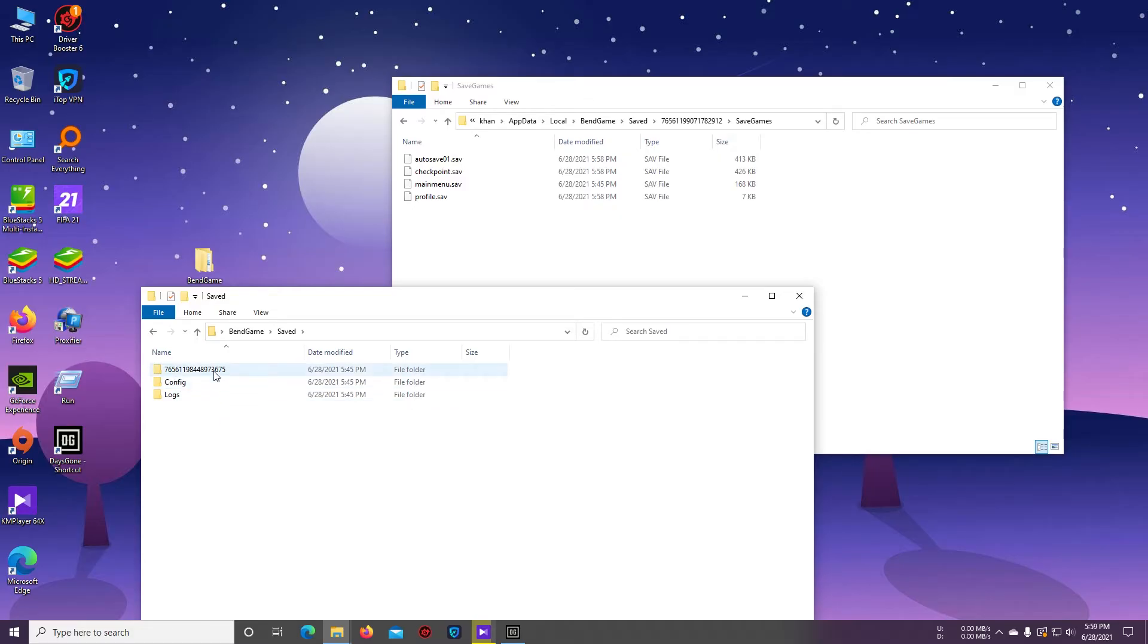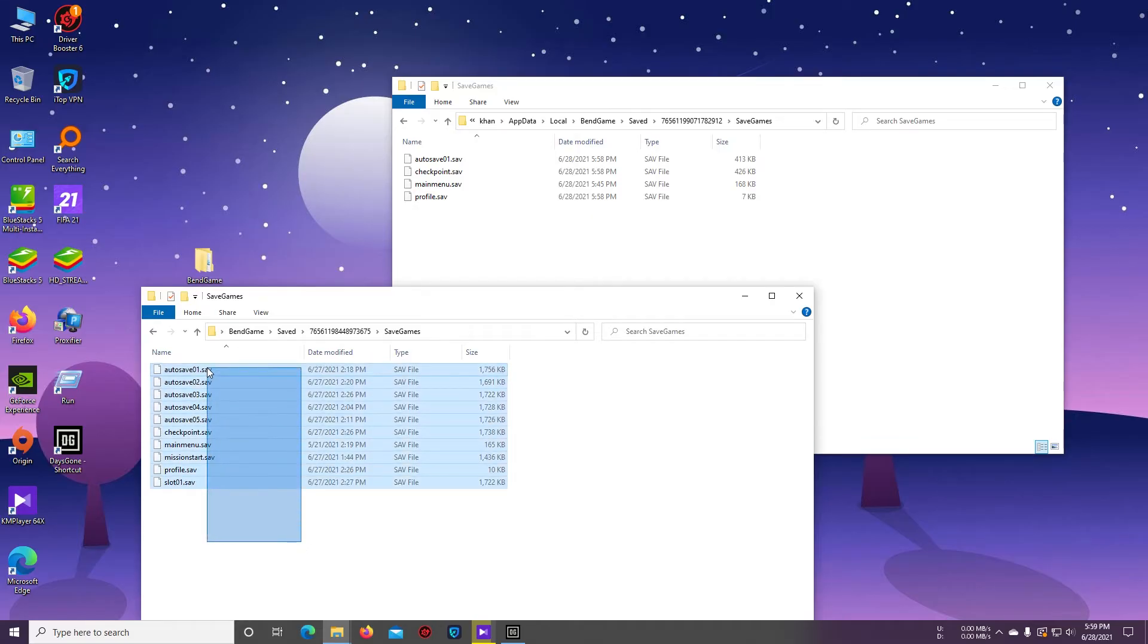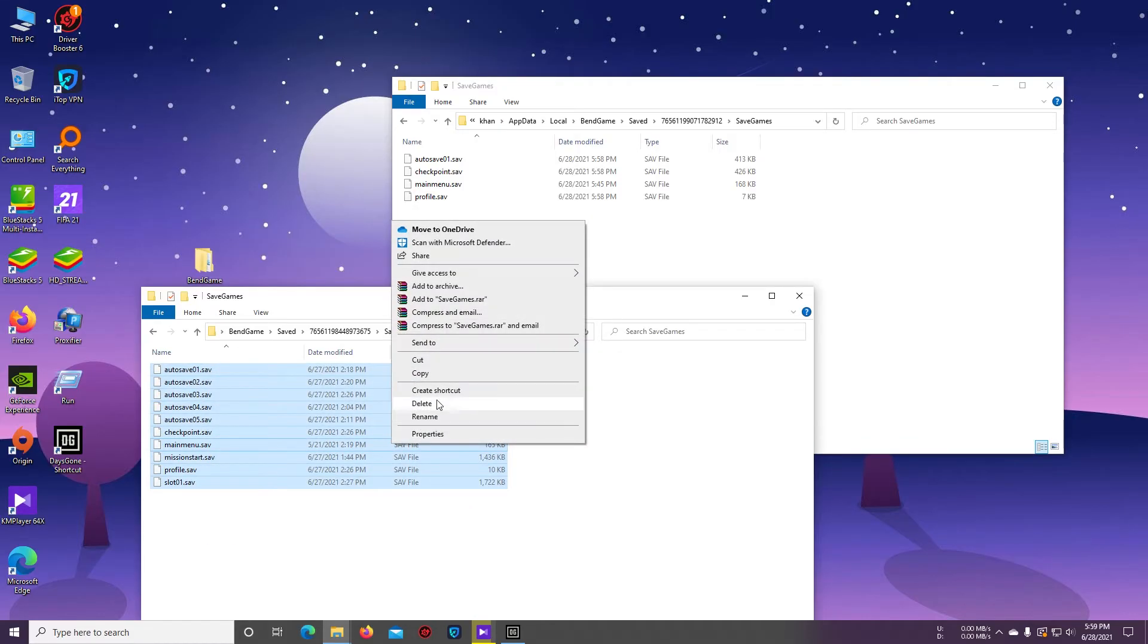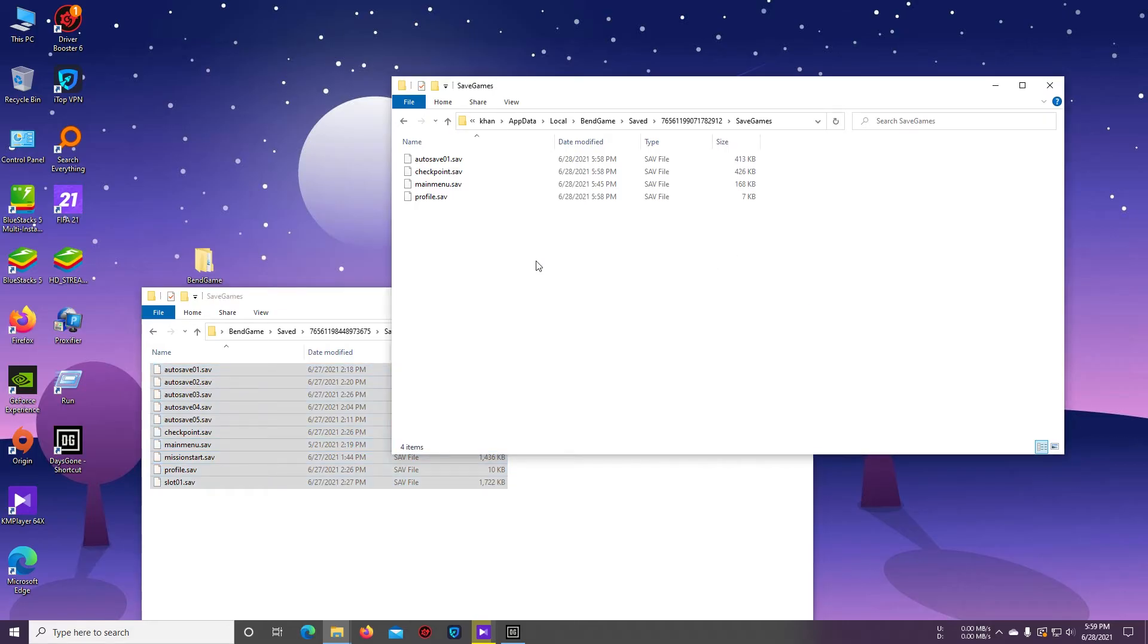And then open this folder and copy all these files to the save directory. Just paste it.